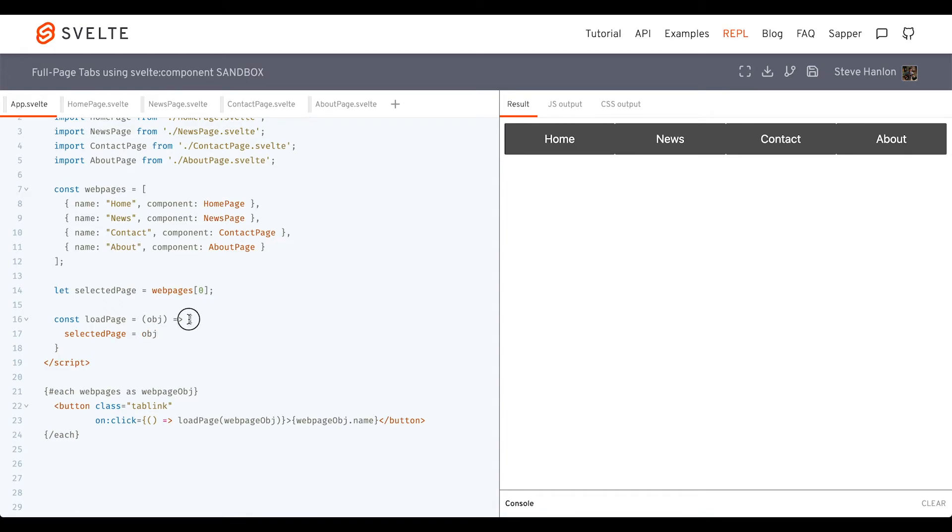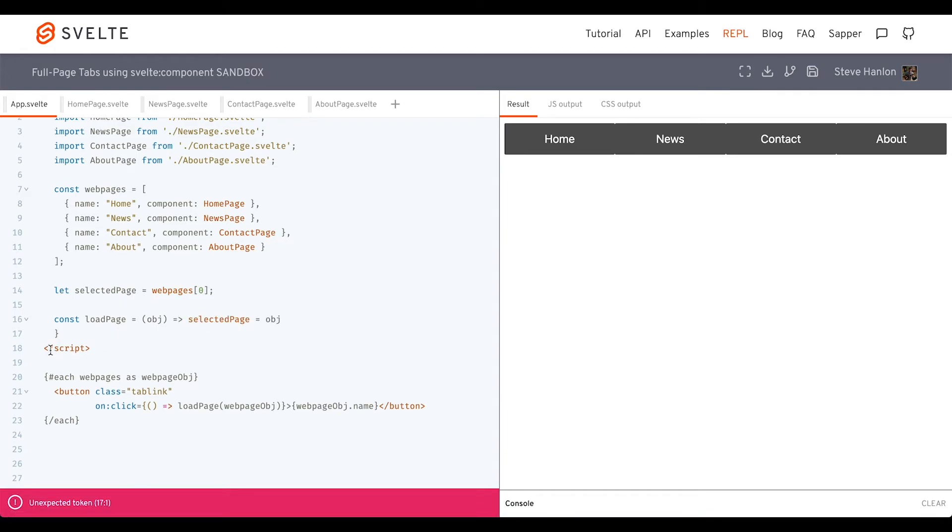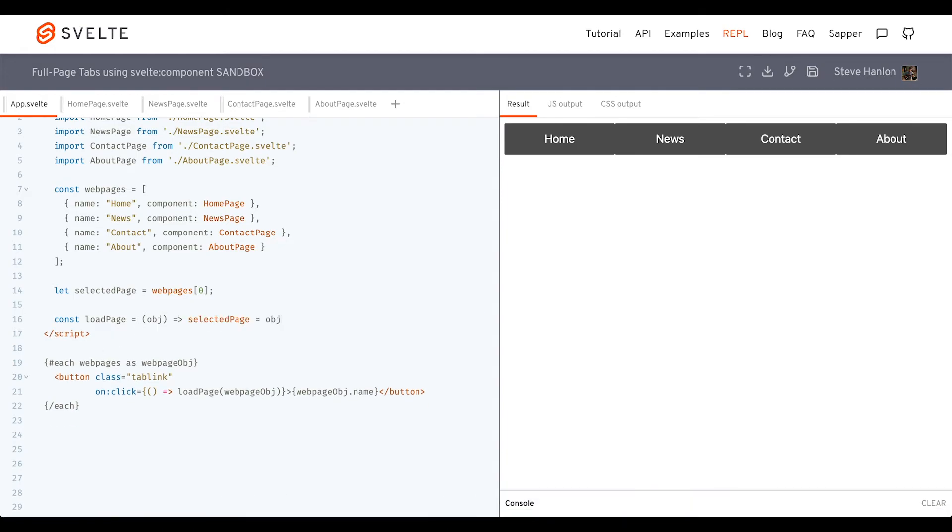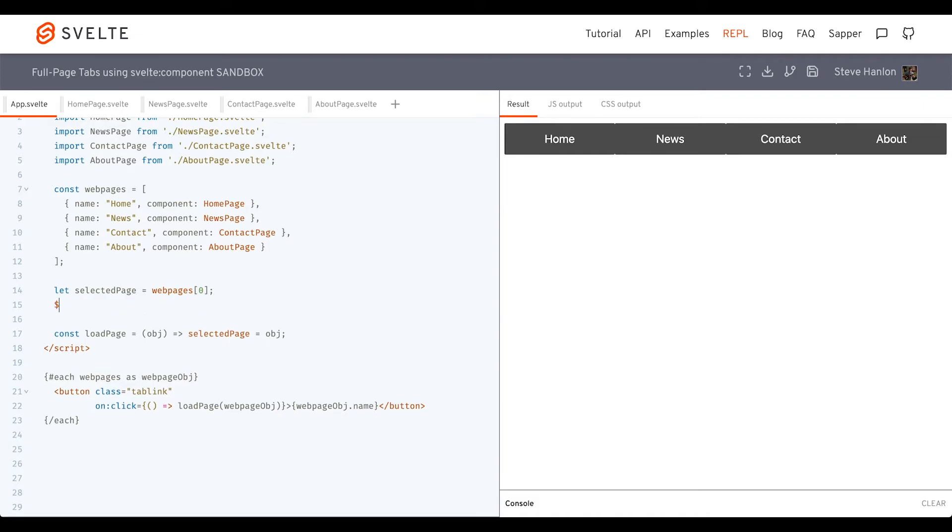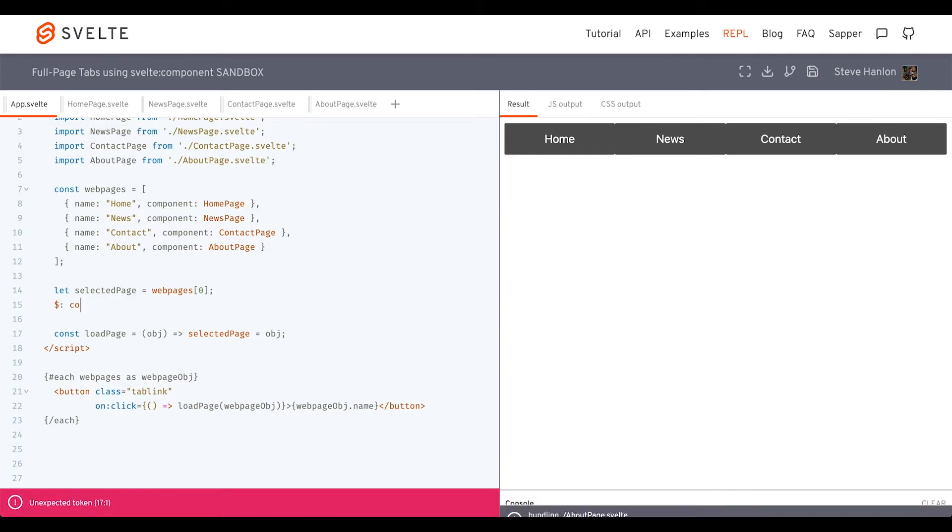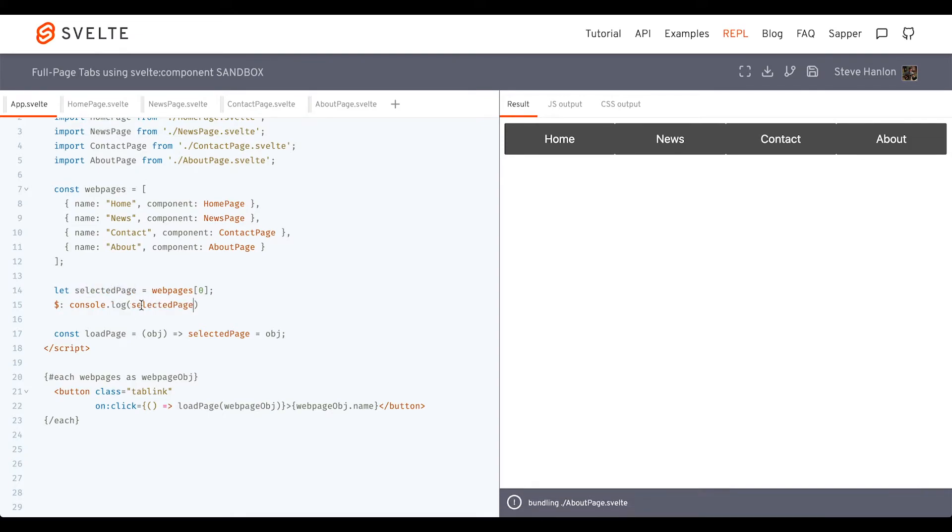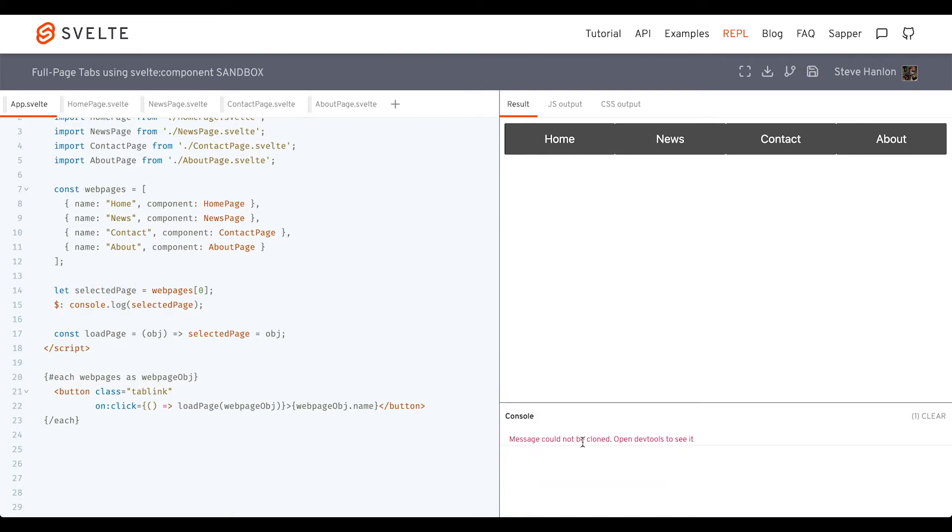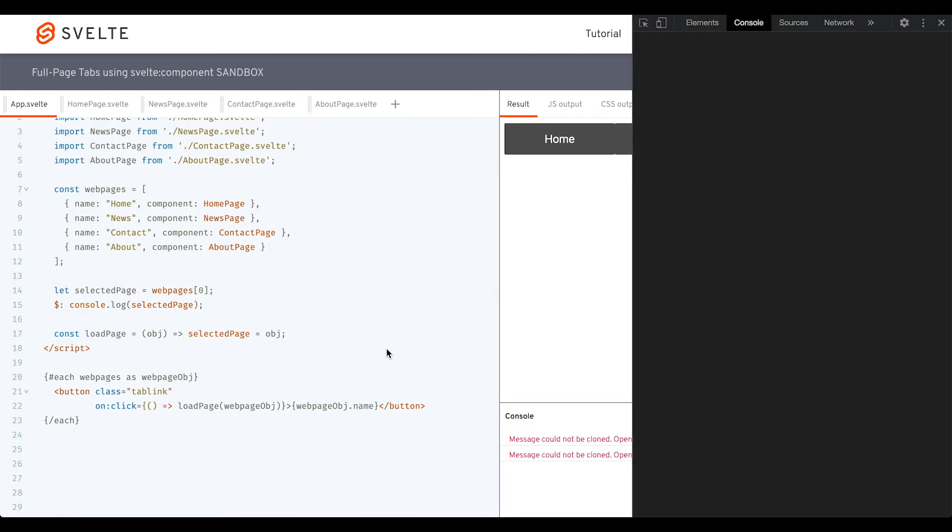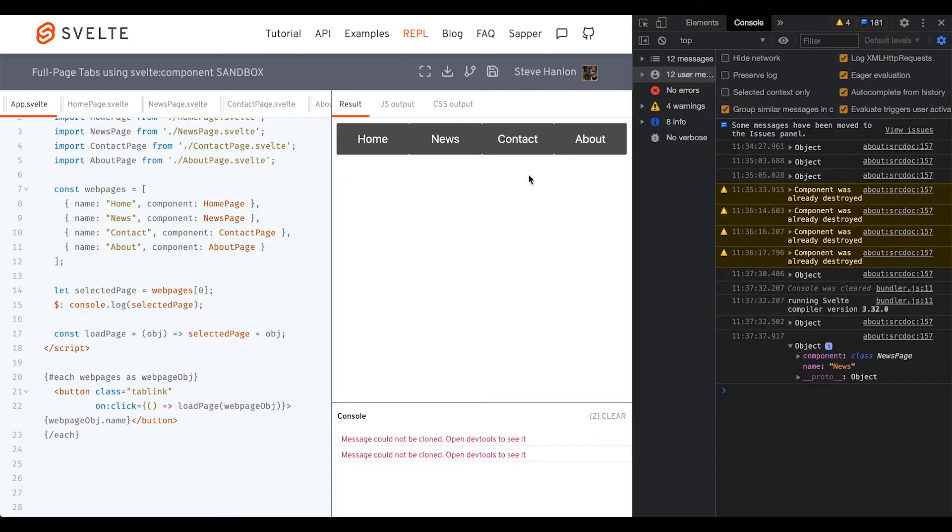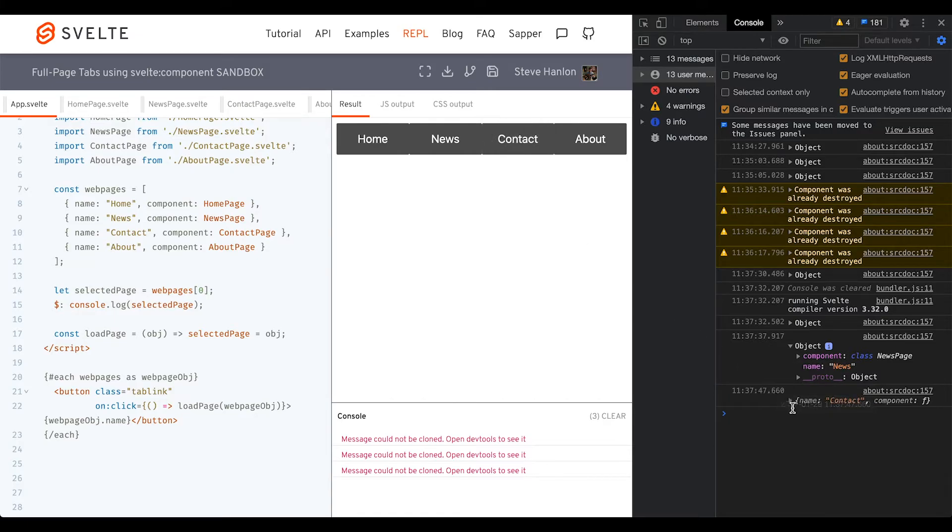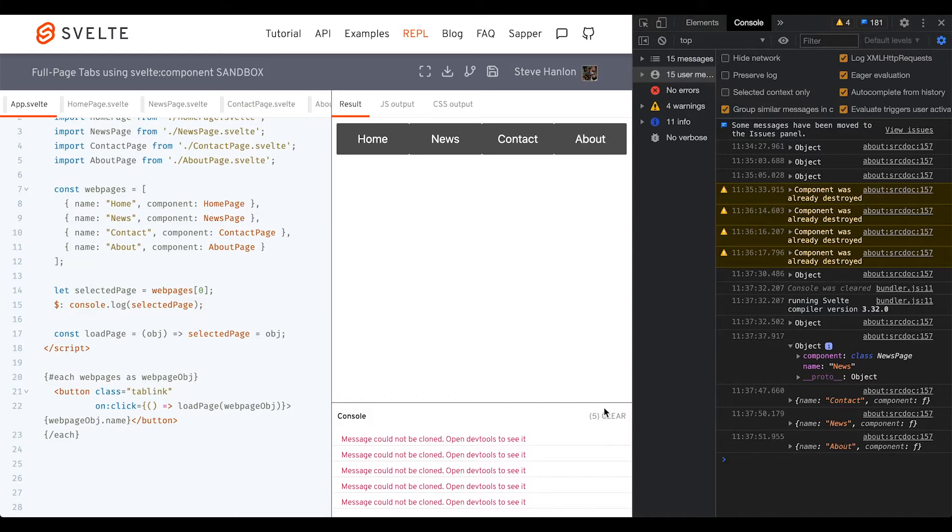Let's go ahead and make this in one line too. That'll clean that up. We'll make a reactive console log so we can see selected page. This may not show in this console, so let's open up Chrome Dev Tools console. I'll click on contact. I'll click on news. Good. So the correct value is being stored in selected page.